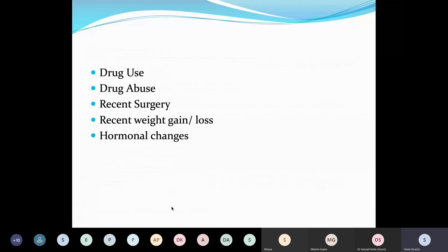Drug use and drug abuse can cause toxic optic neuropathy. History of any recent surgery, particularly with very severe blood loss, can cause posterior ischemic optic neuropathy. Recent weight gain can be a sign of IIH, while weight loss can be associated with hyperthyroidism. Hormonal changes are important for pituitary lesions — if there are hormonal changes, the lesion is probably somewhere around the pituitary.